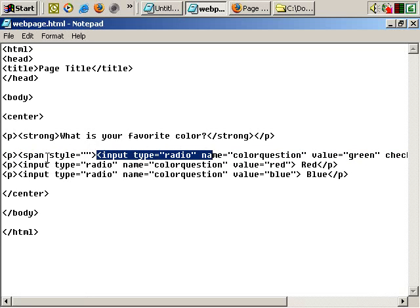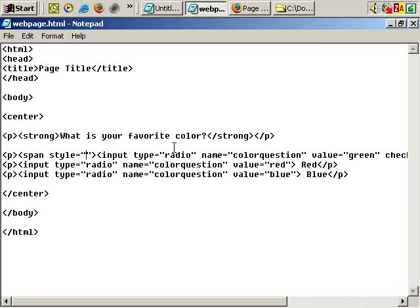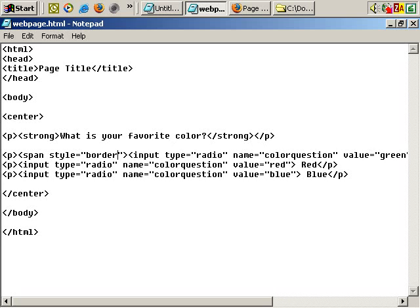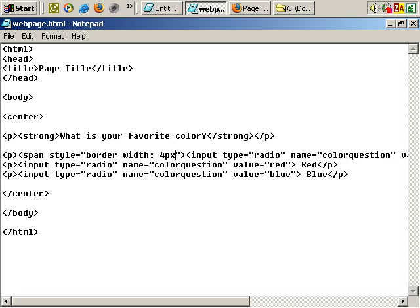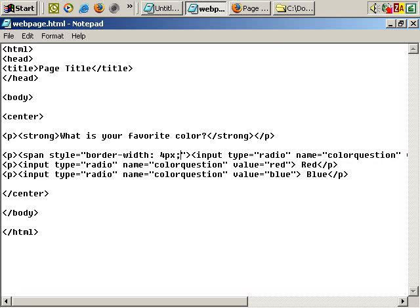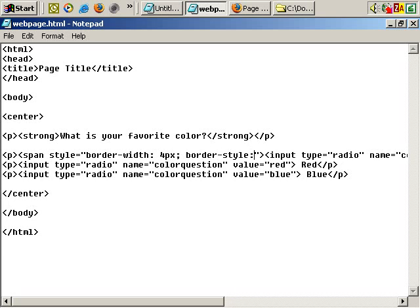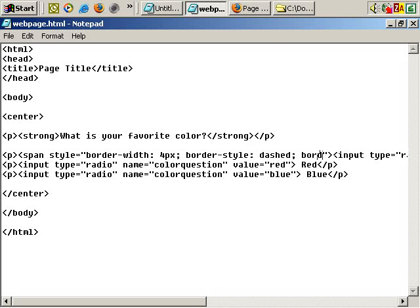So okay, within the double quotes here I'm going to put some formatting. So style equals, let's say border-width: 4px; border-style: dashed; border-color...